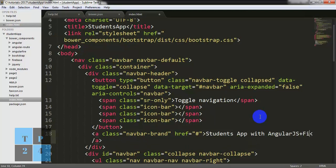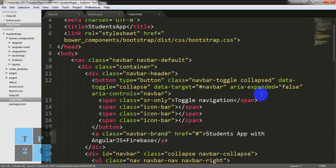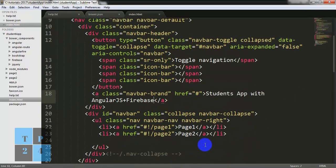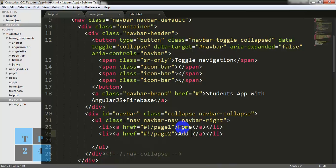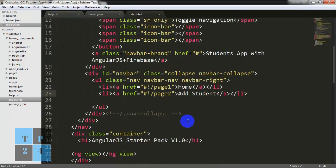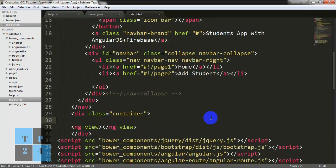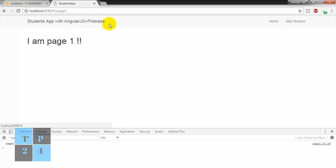And Firebase. I am also going to change the navigation — I am writing Home and Add Student here. I don't need the old items anymore. Saving it and going to the browser — Student App with AngularJS plus Firebase, Home and Student links. This is the home page, and this is page 2.